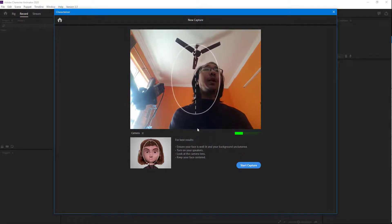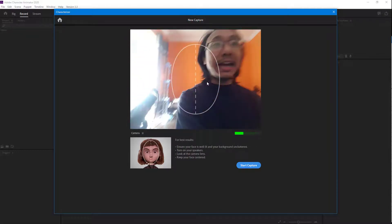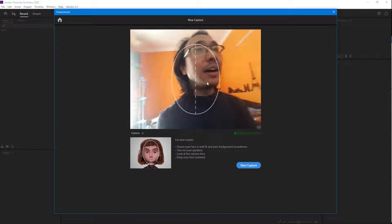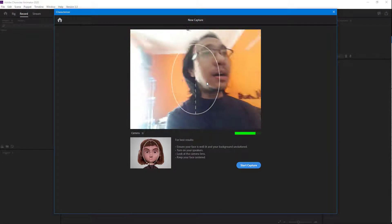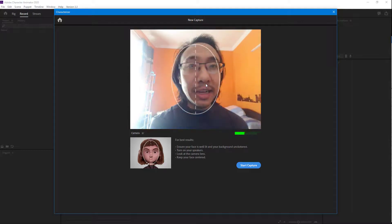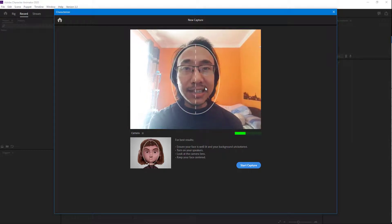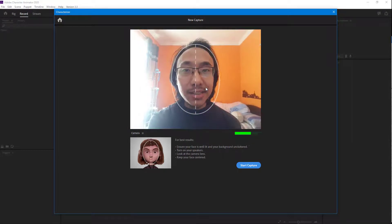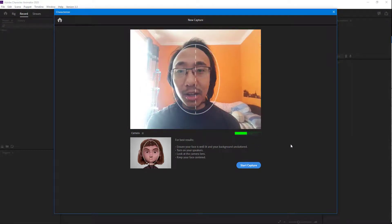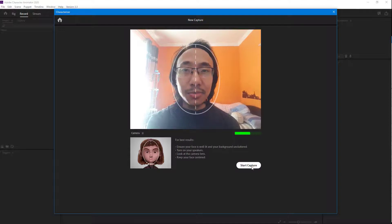What you have to do is go around and align your face. I'm just going to align the face right here, just like this. It has to be on the oval right over here, just like this. I'm going to go around and start the capture.